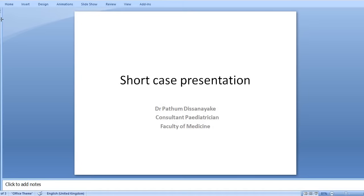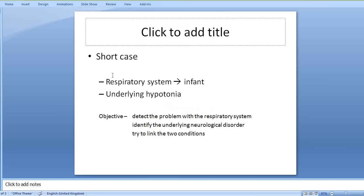The topic for discussion today is a respiratory short case involving an infant with an underlying hypertonia. The objective is to detect the problem with the respiratory system, identify the underlying neurological disorder, and try to link the two conditions.